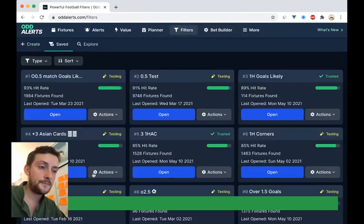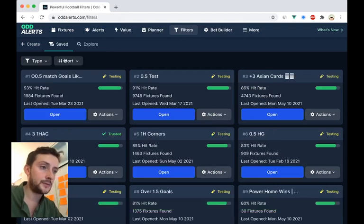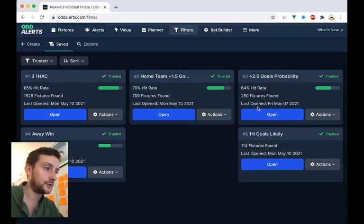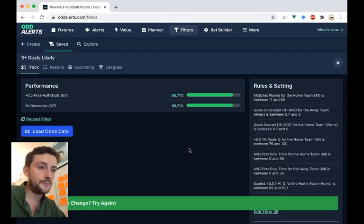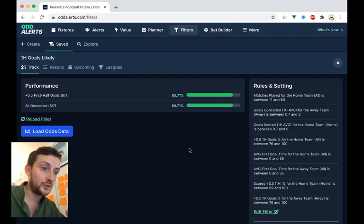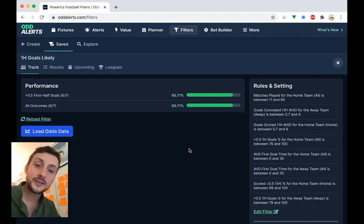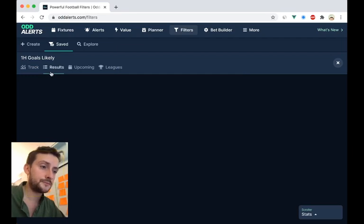So now what will happen is we will find that filter again. First half goals likely. Now it's found seven games and six of them have won. So actually Serie A is pretty good for first half goals given these rules.